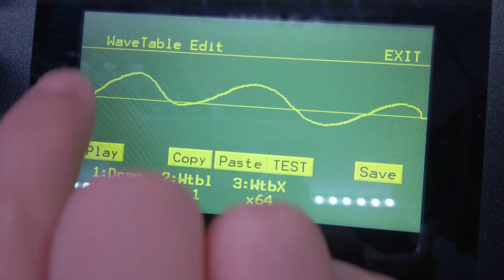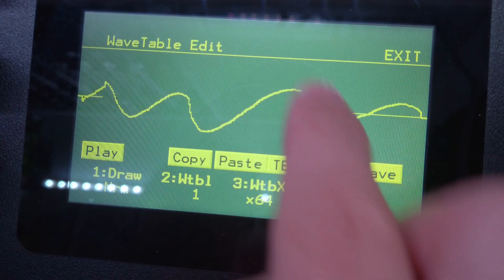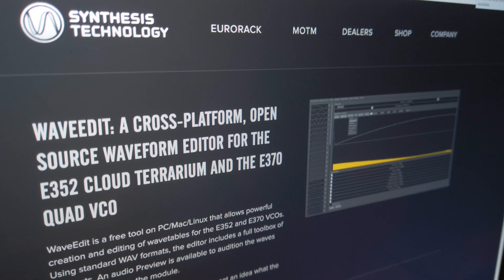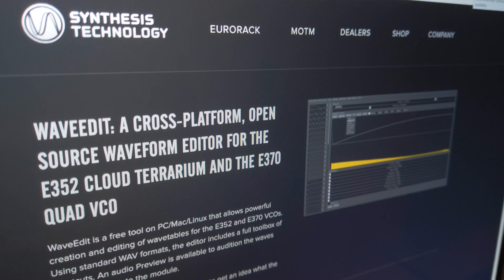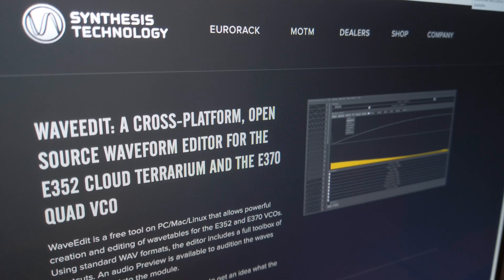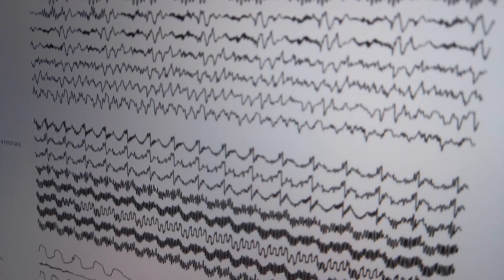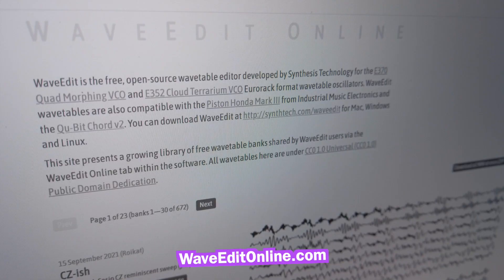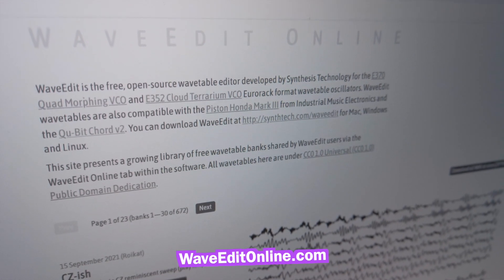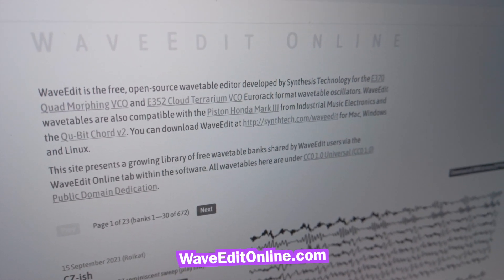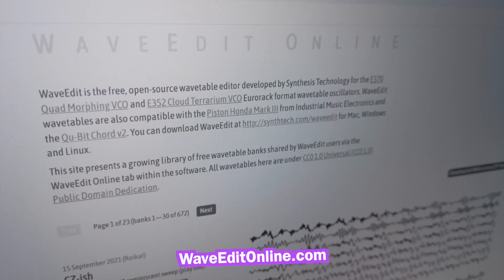The wavetables are compatible with a free multi-platform and open-source wave-edit software, allowing you to create wavetables on your computer and also choose from hundreds of free user-made ones from waveditonline.com.